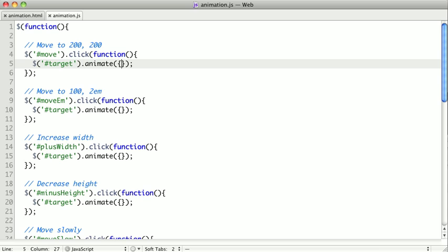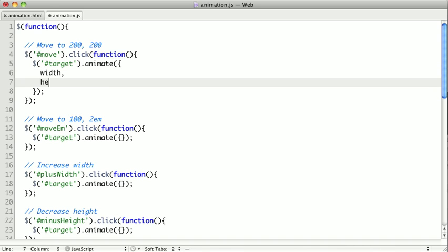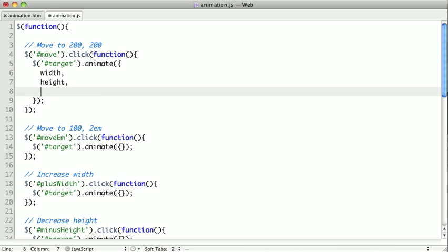In animate, we can only use the properties that have numeric values, things like width, height, margin, top, etc. If you're using the jQuery UI library, it'll actually extend the capabilities of the animate method to allow you to animate colors. But we're going to talk more about that in the upcoming jQuery UI videos.